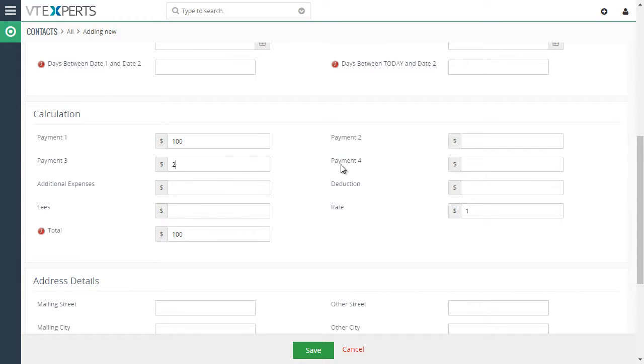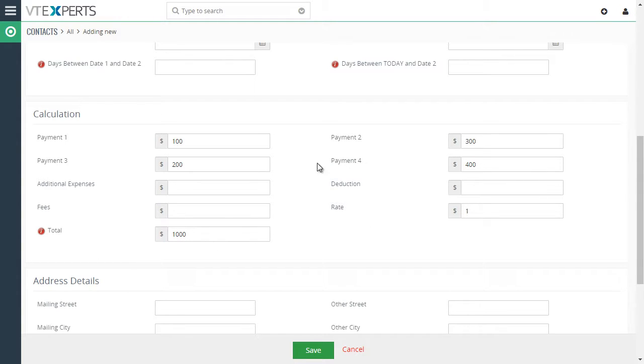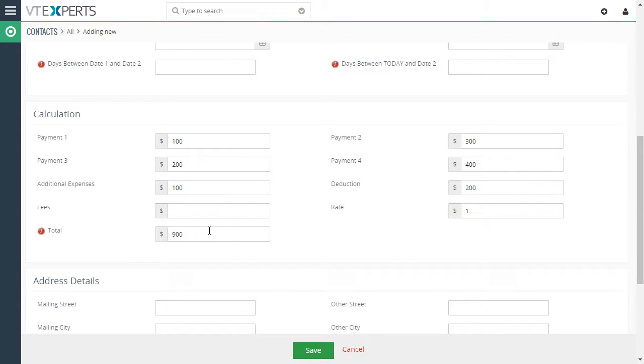Put in 200, 3 and 4 and it keeps adding as soon as I put in anything in each payment. I can add additional expenses.